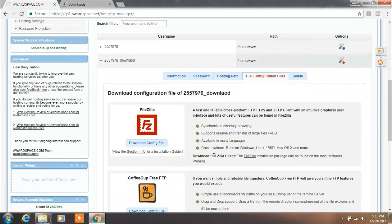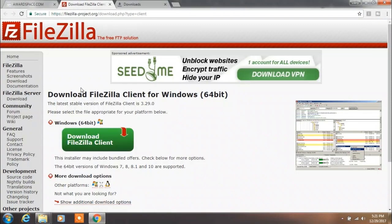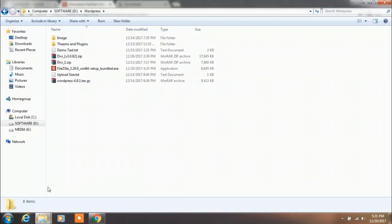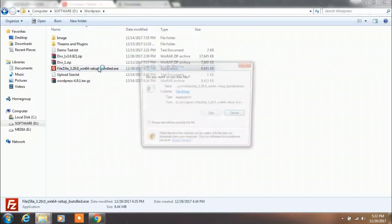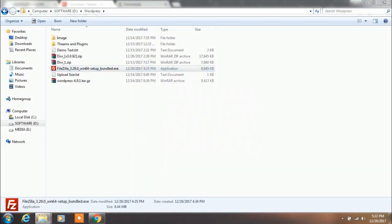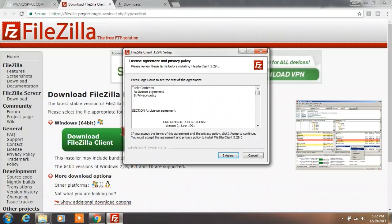After this, download FileZilla client from the link, or you can download this from Google also. Download FileZilla client on your computer. We already downloaded FileZilla client, so we will install this on computer. Run setup and click on I Agree button.